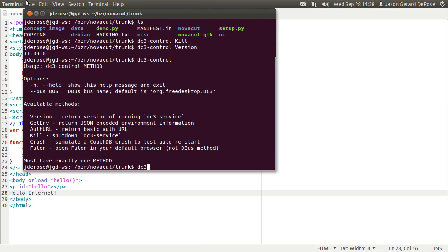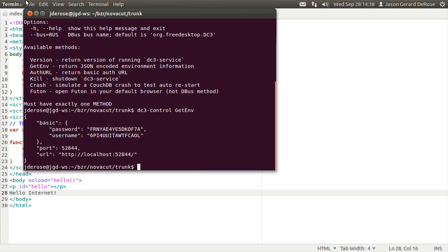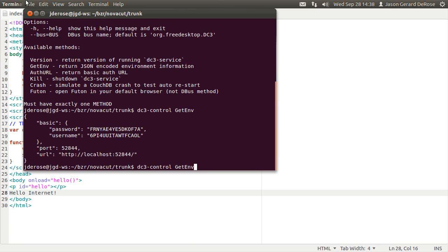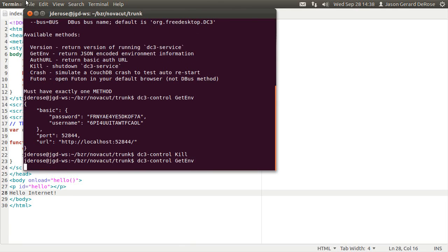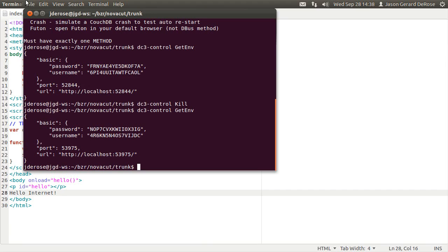DC3 control with no argument will list all of the commands. Another handy one is git env, which returns the environment information. Now this is different every time the DC3 service starts, which I can emphasize by killing it and then starting it again. You can see everything changed.